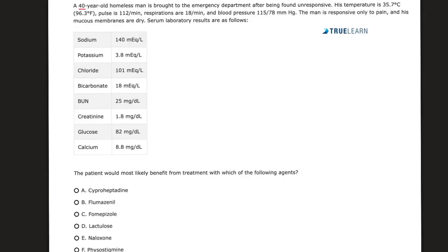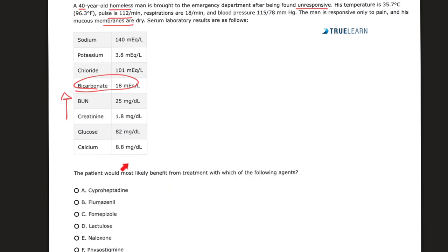We have a 40-year-old homeless man coming to the emergency department: unresponsive, tachycardia, dry mucous membranes. Bicarbonate is low, BUN and creatinine are high. What do you think is going on?